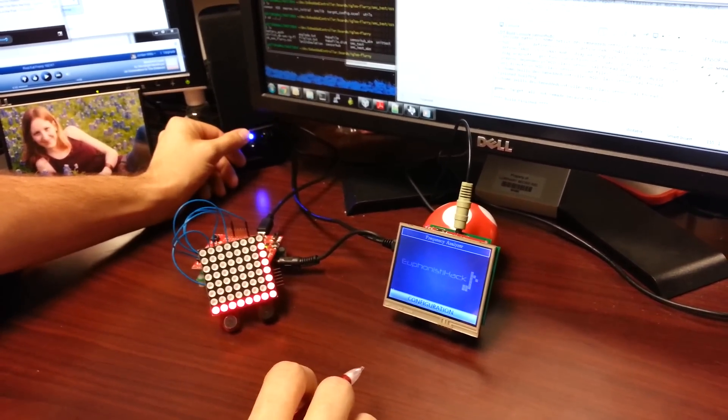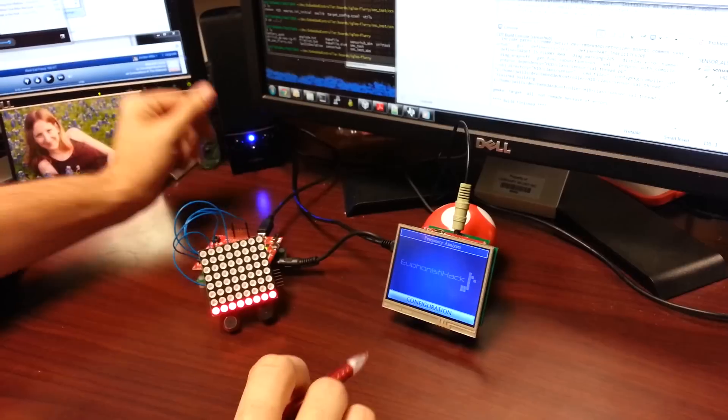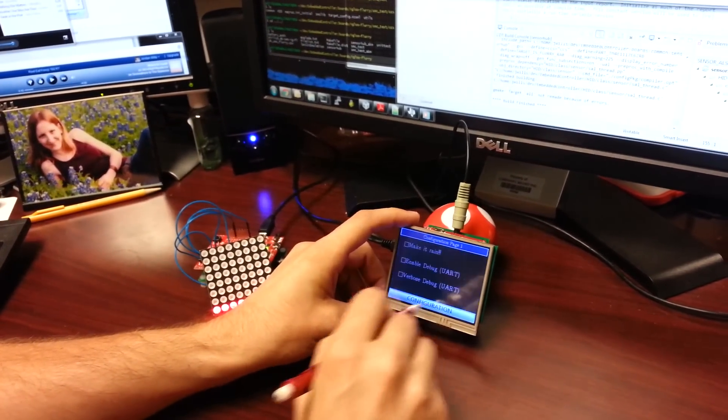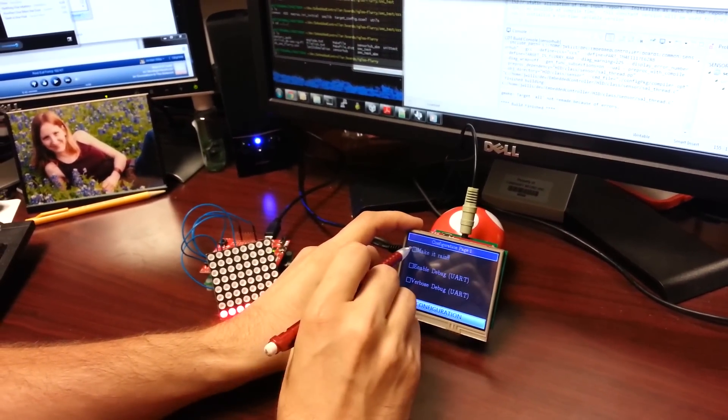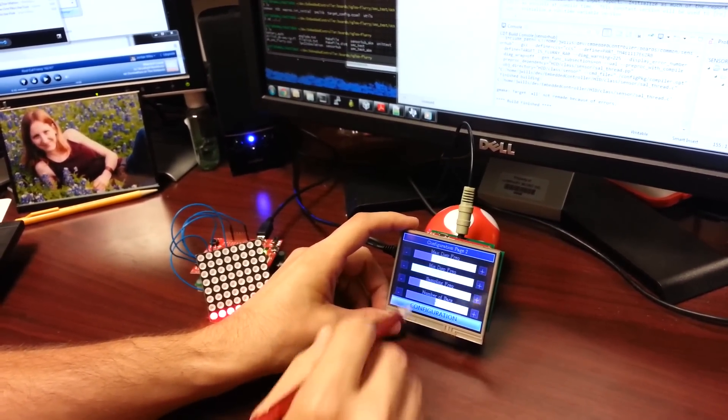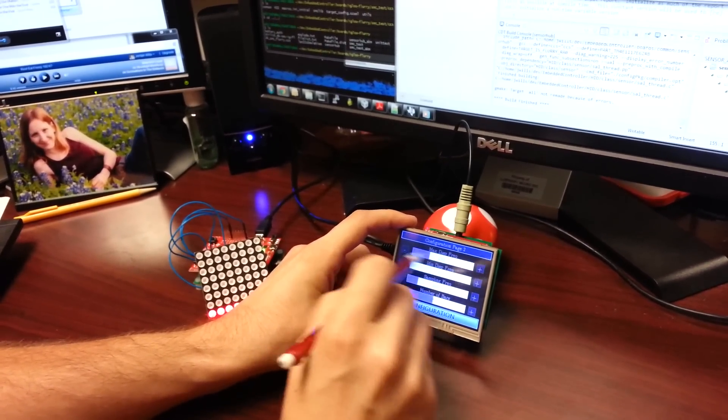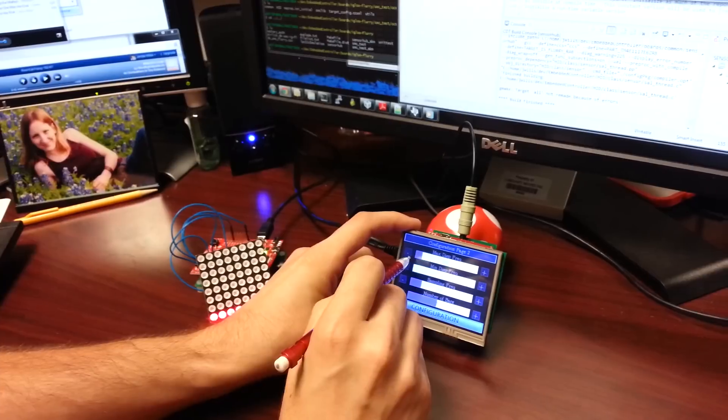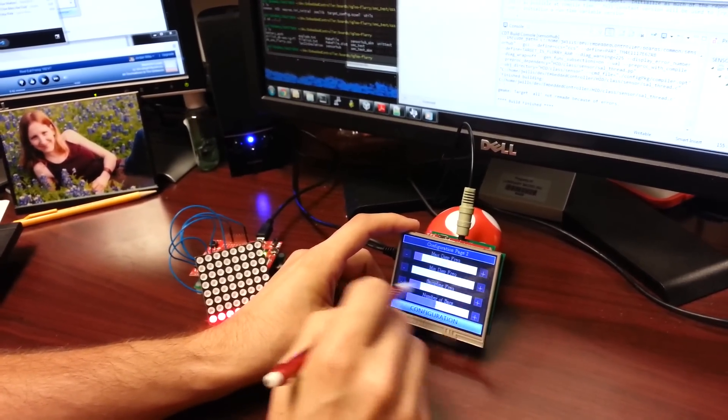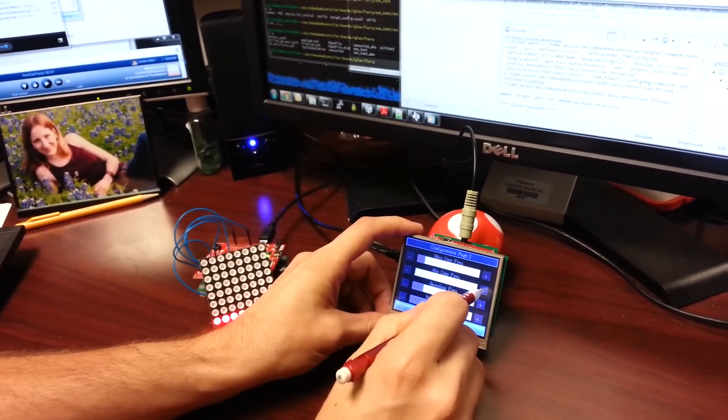Because we have a resistive touchscreen on our analyzer, we can go through a configuration menu, enable some fun visual effects, and change our display parameters to something more interesting.